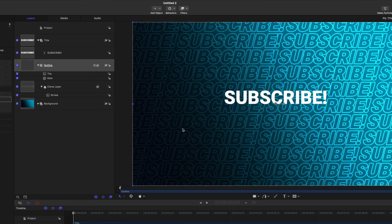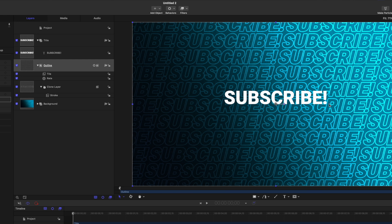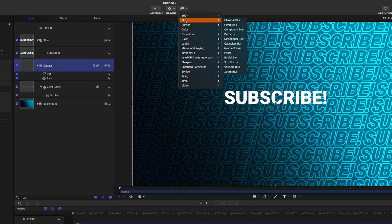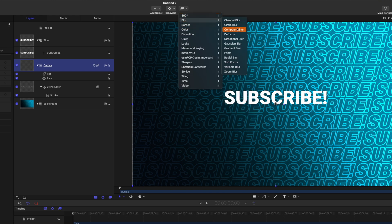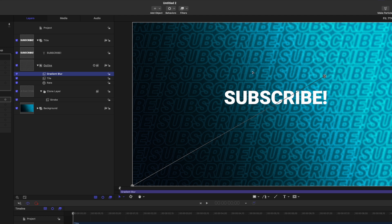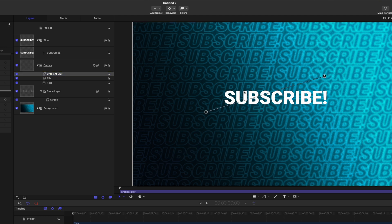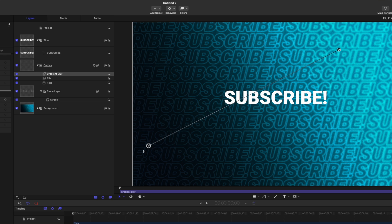I want to make it look like this background has a depth of field effect on it. So to do that, let's select the outline layer. Then we can go up to filters, go down to blur, and then select gradient blur. That's going to give me these onscreen controls, which I can just quickly adjust to our liking. That's looking super nice to me.